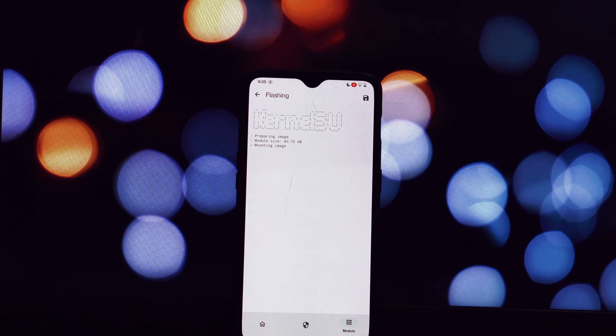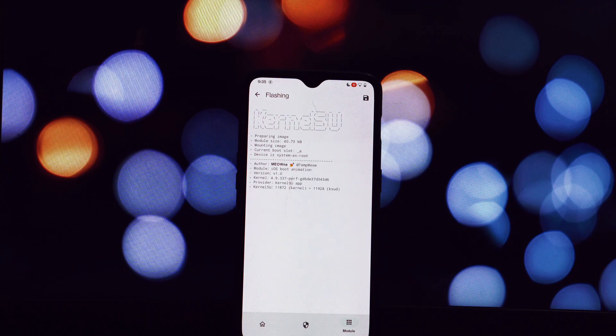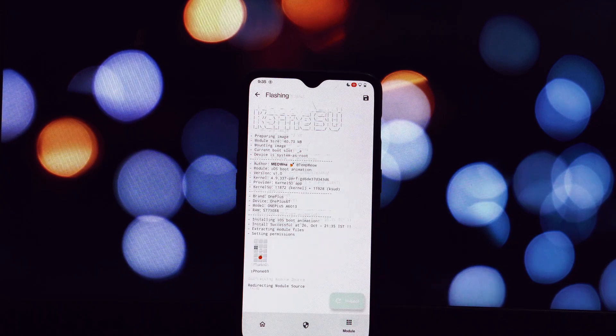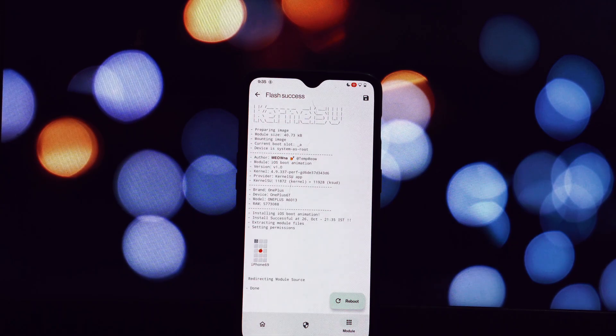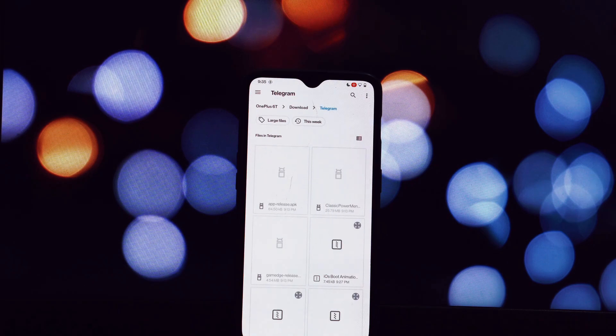Head over to the video description and download the following zip files: iPhone boot animation module, iOS emoji module, iOS sounds module.